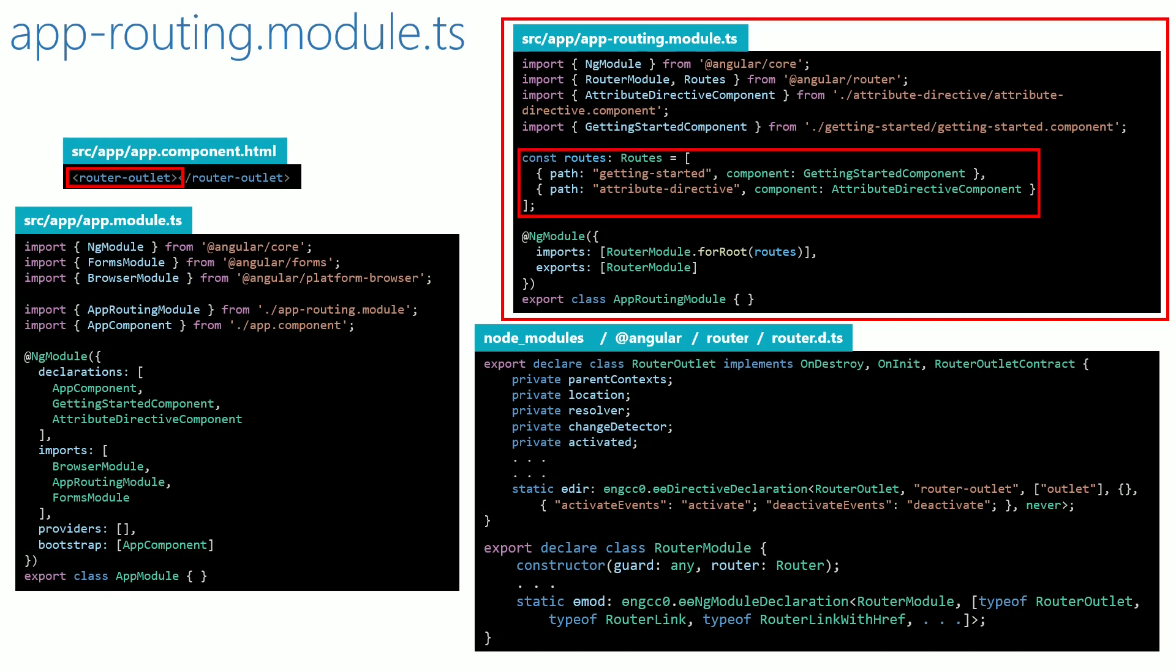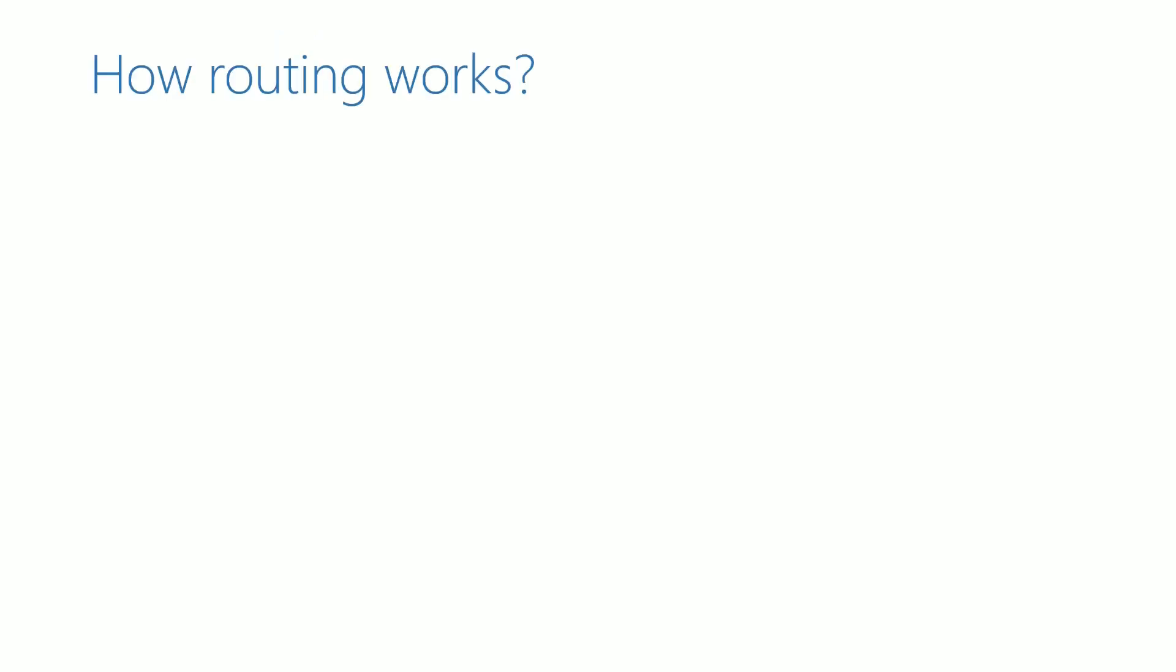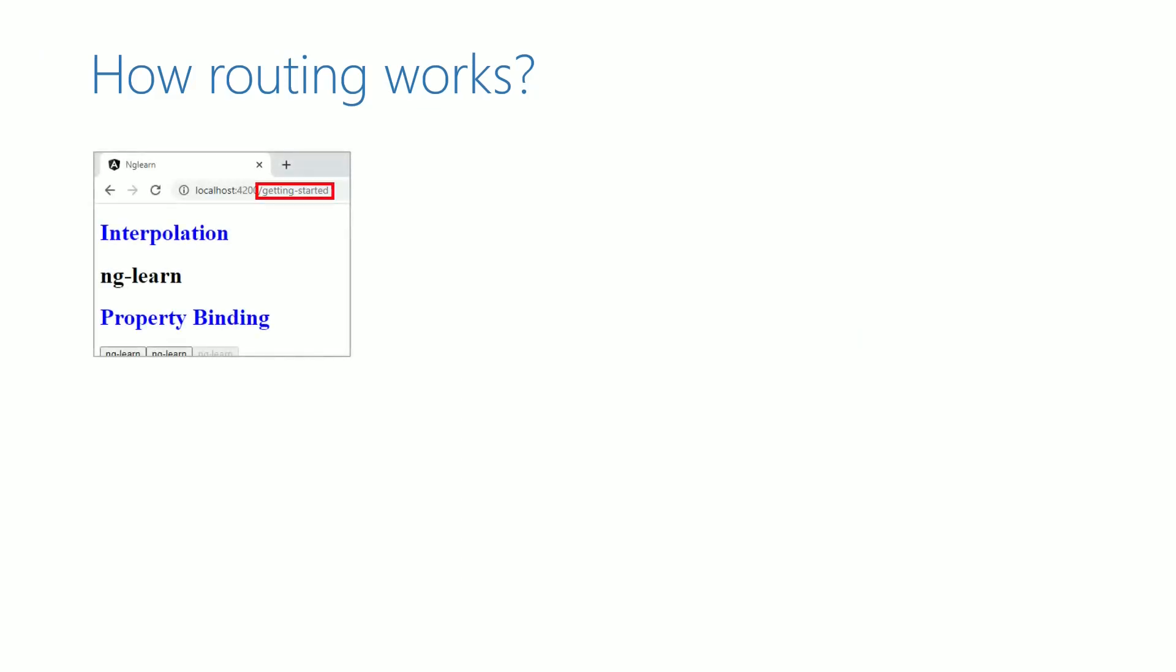In this video, we will understand how routing works. When we have getting-started in the URL, getting started component is displayed.